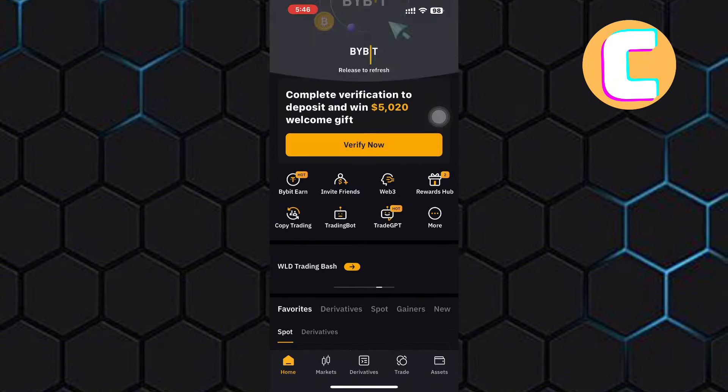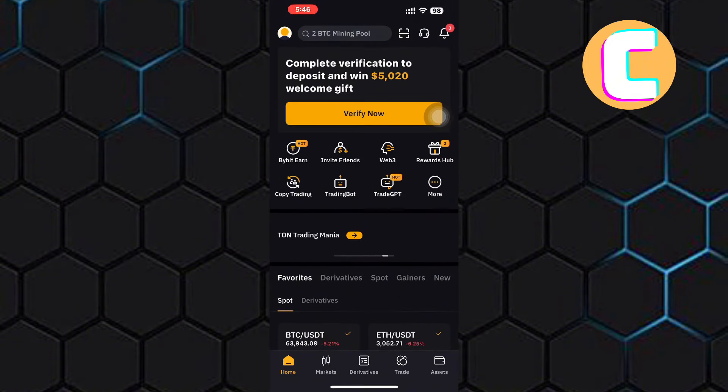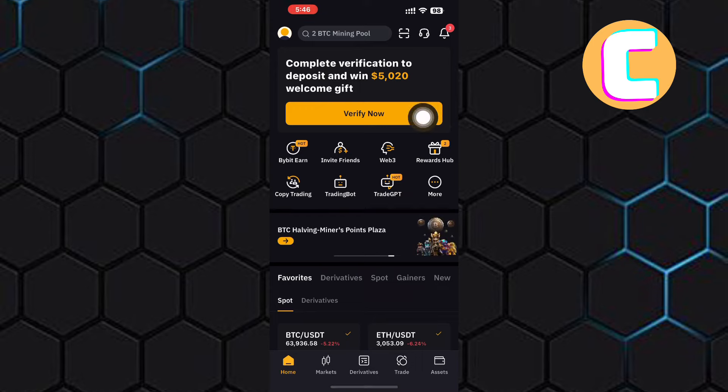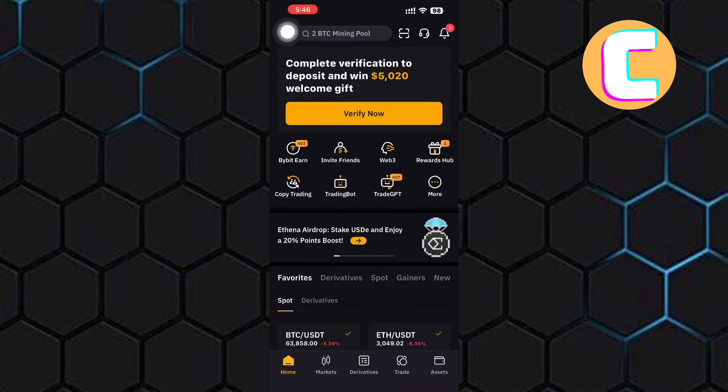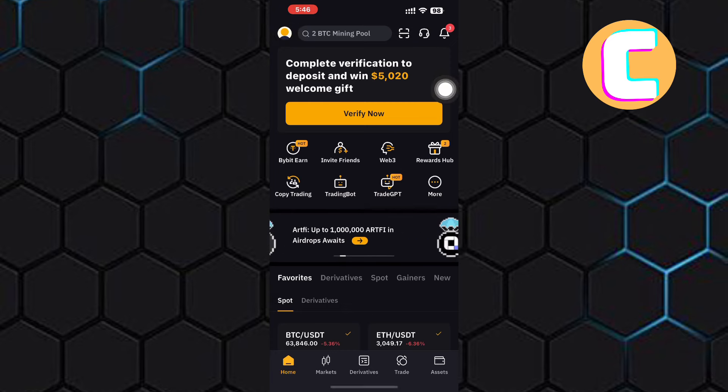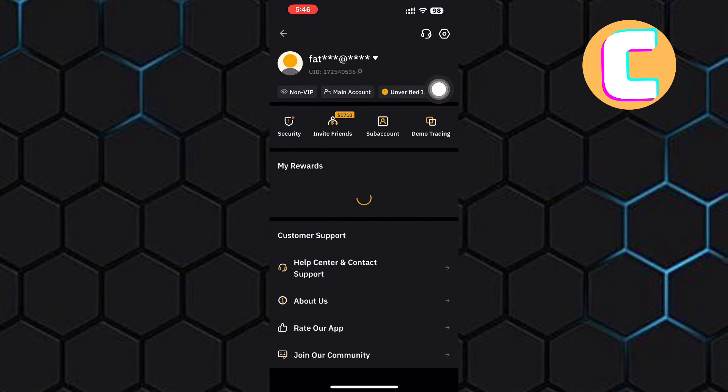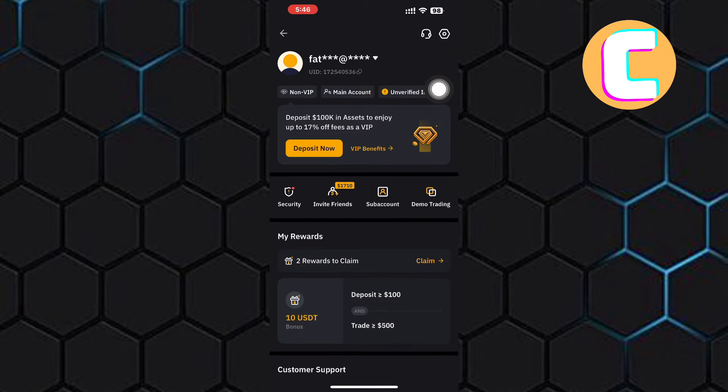After that, come back to the Bybit application. Once you land on the home, tap on the profile icon at the top right corner of the screen. After that, you will land on the menu area of the app.